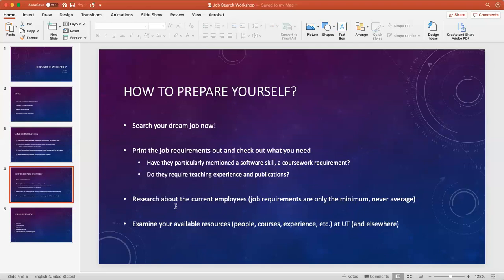The second step is, if you know this is the job you want to work for, then print out the job requirements, print out the list of qualifications, and check what you need to compare yourself to that.